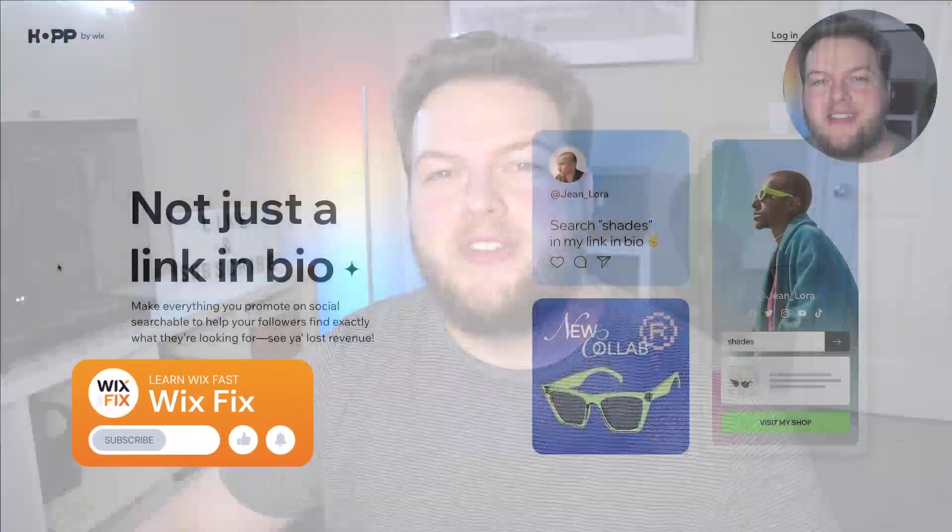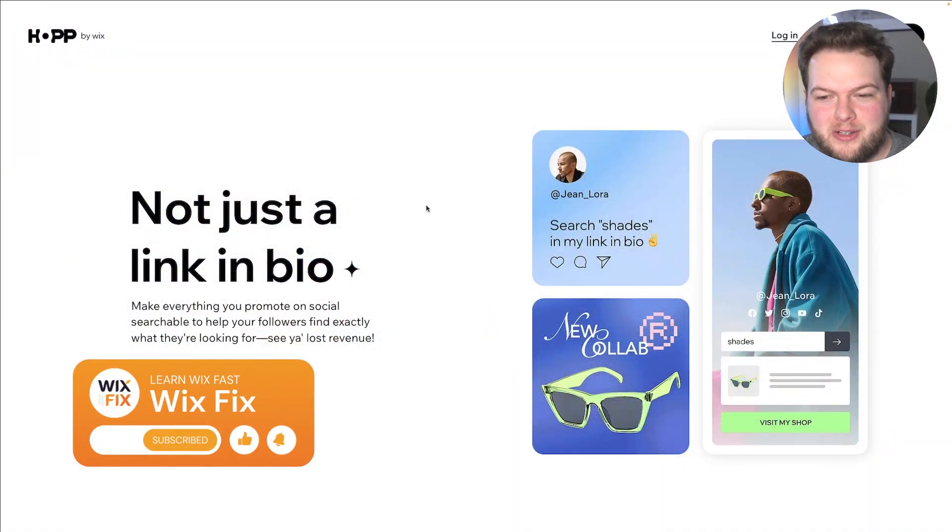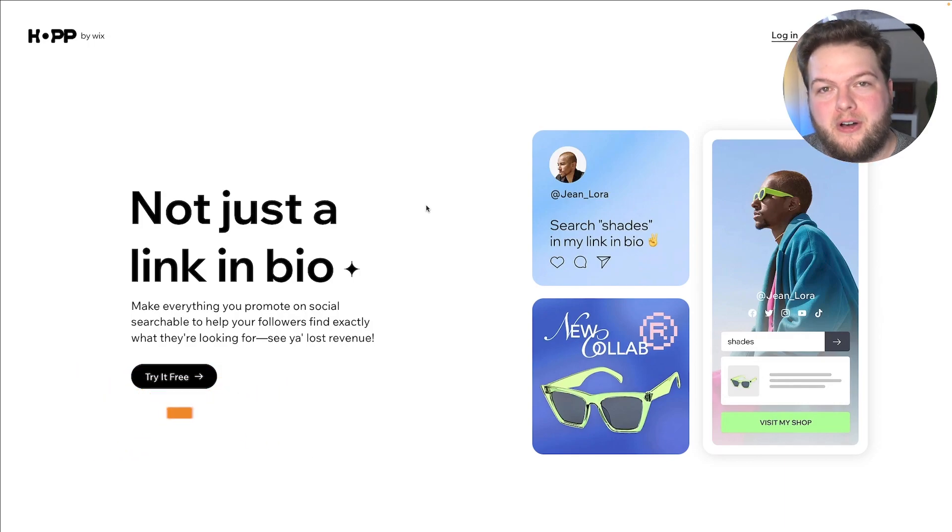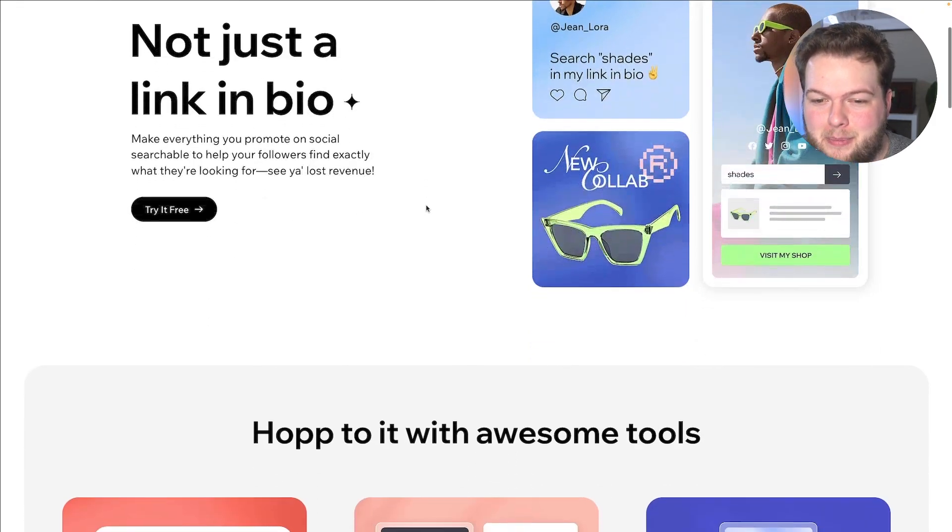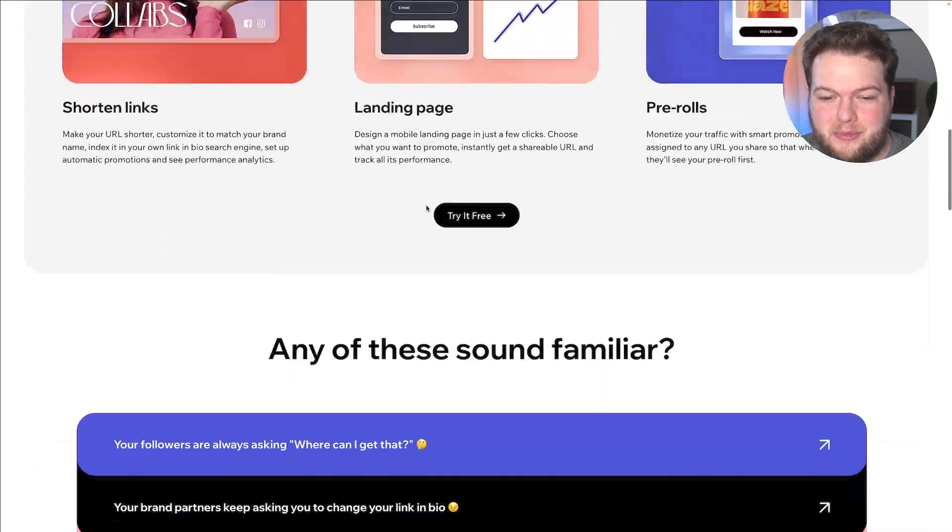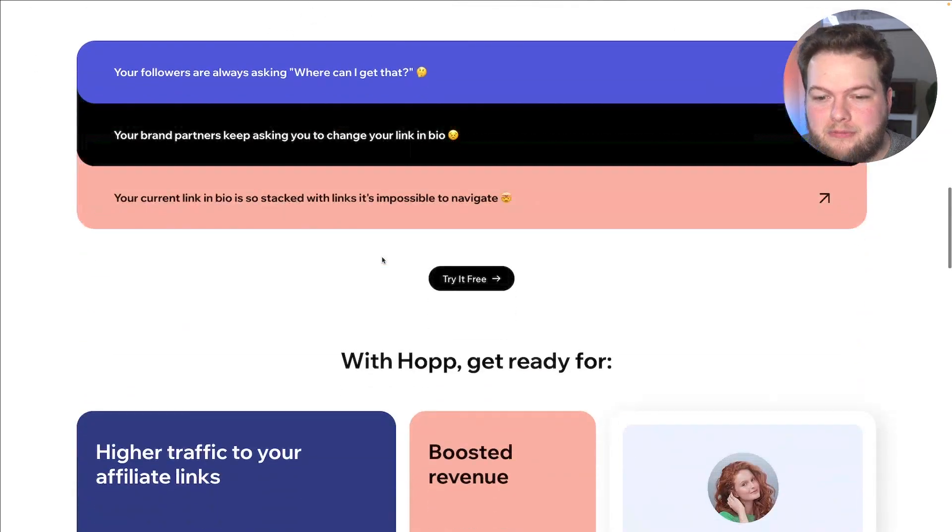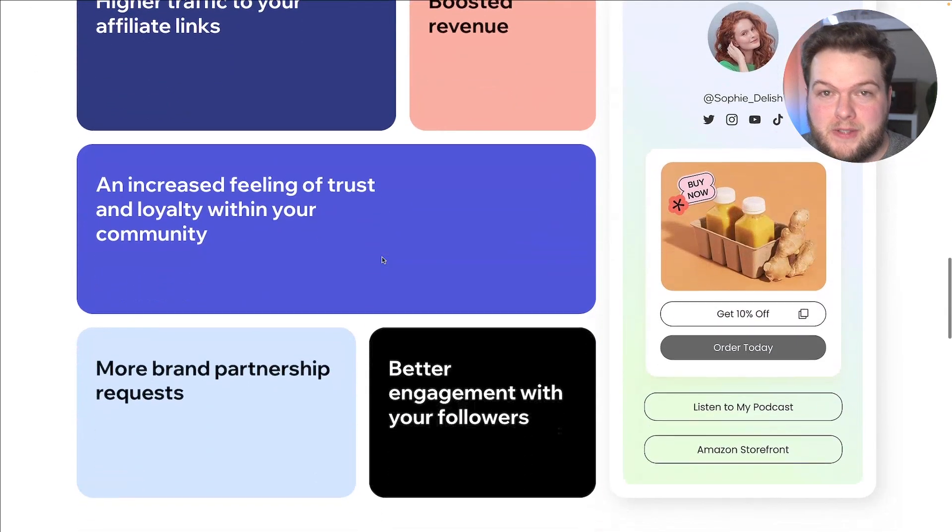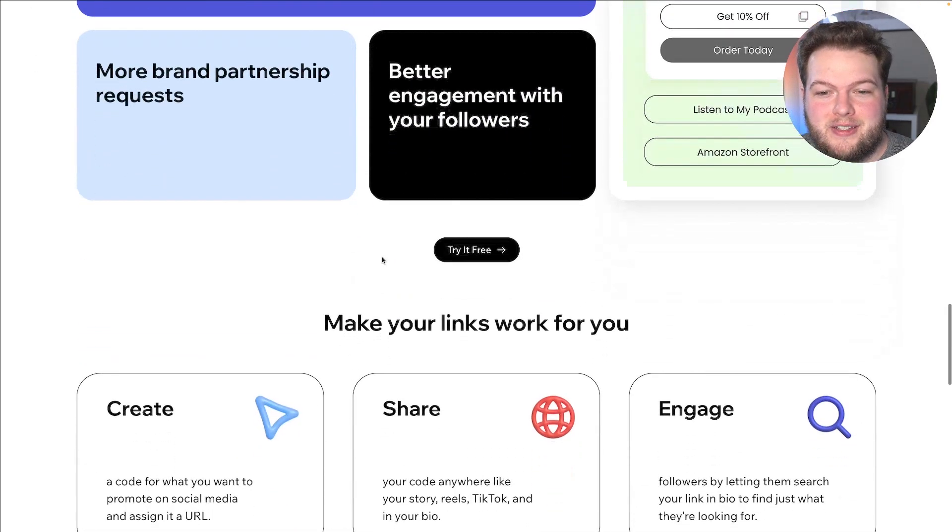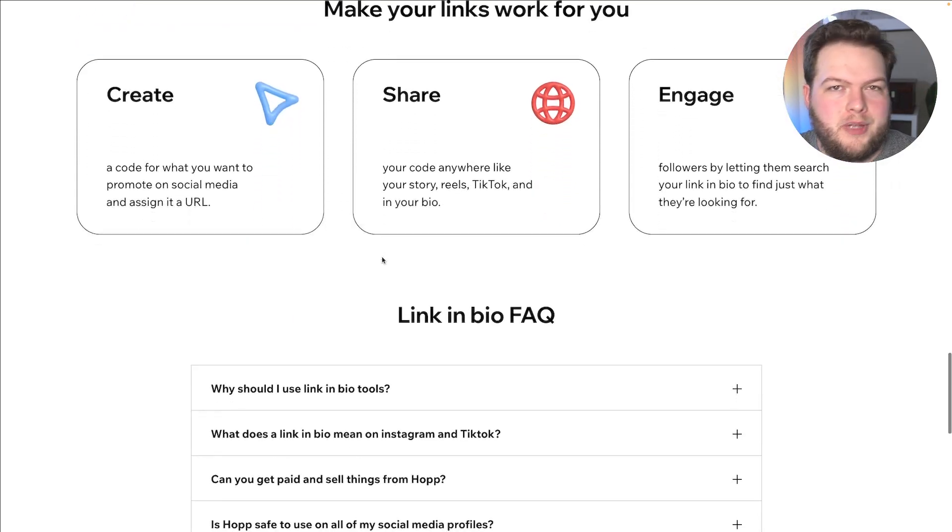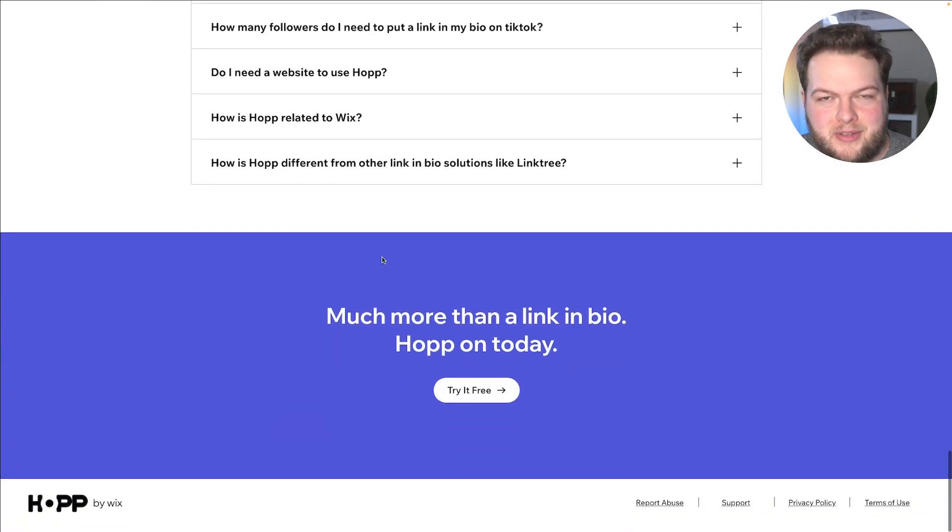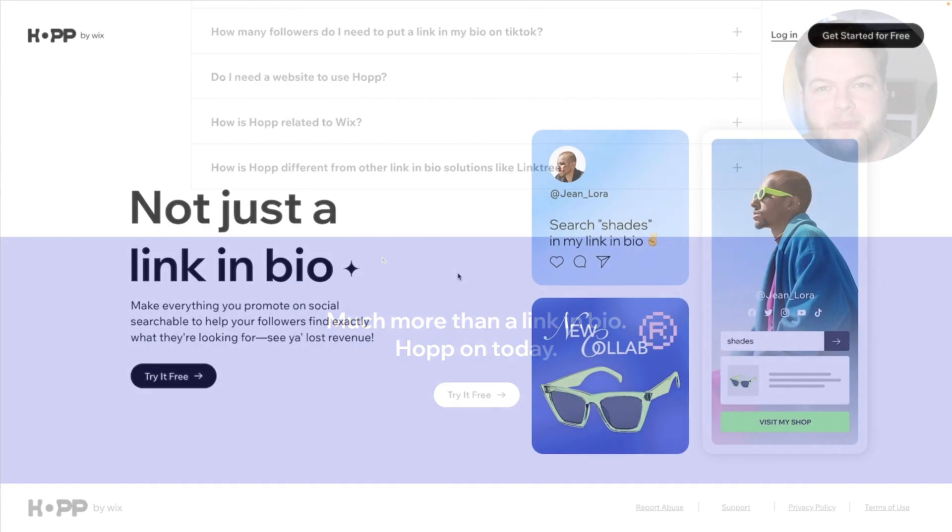Hey guys, welcome back to WixFix. I hope you're having a fantastic day. My name is Ryan and in today's video, we are going to be taking a look at Wix's brand new service called Hop. It's basically their own version of a link in bio page and I think this is pretty cool. Now I have not played around with this quite yet, so everything that you're going to see in this video is kind of my first impressions and we'll be able to see what we can do with this new service. Let's go ahead and get started.